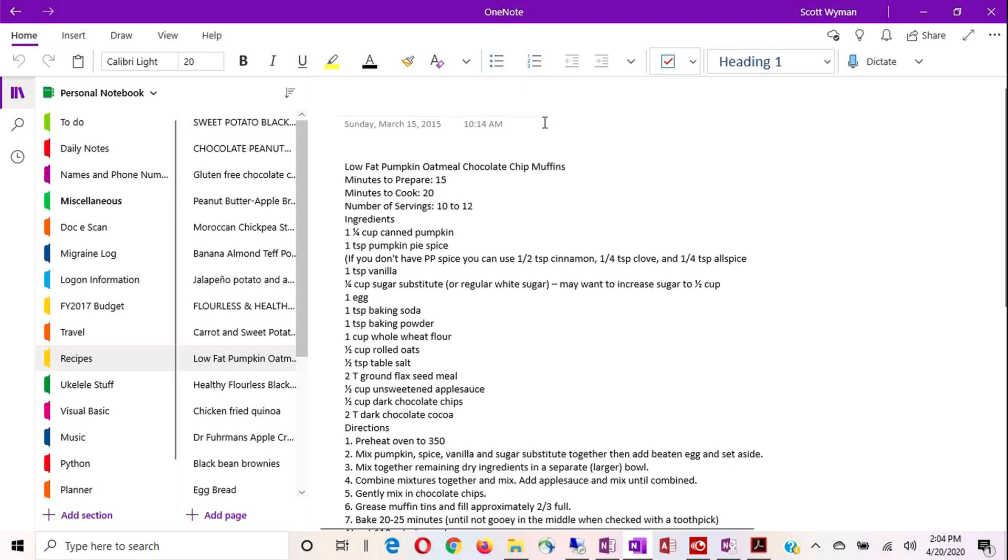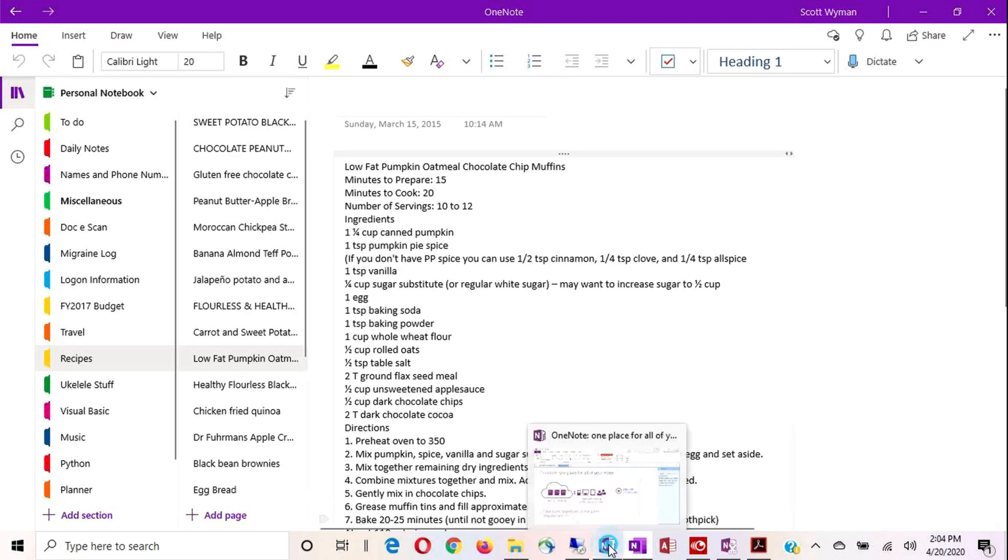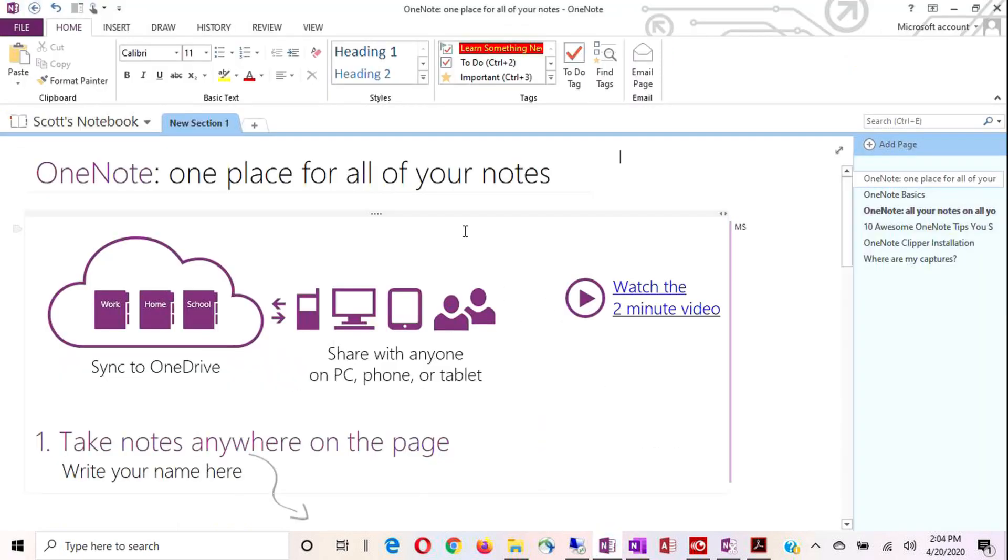So the majority of what I'm going to show you today is going to be working from the desktop version. You do have an option to save your desktop notebooks to the cloud as well. That way they would be accessible on other devices.